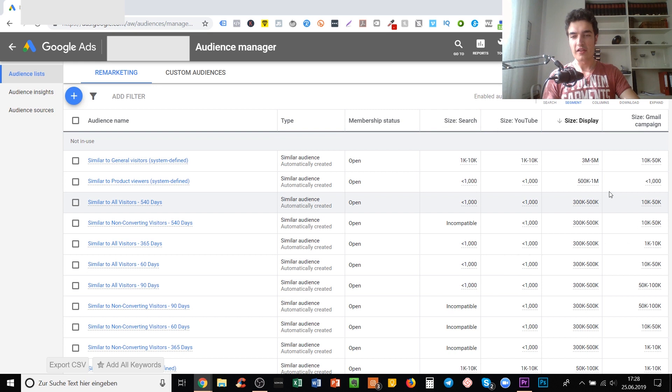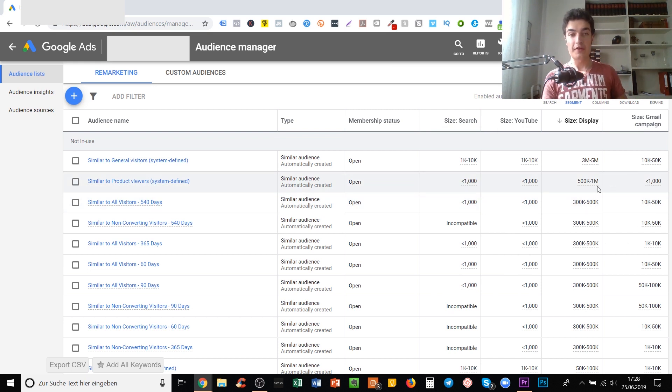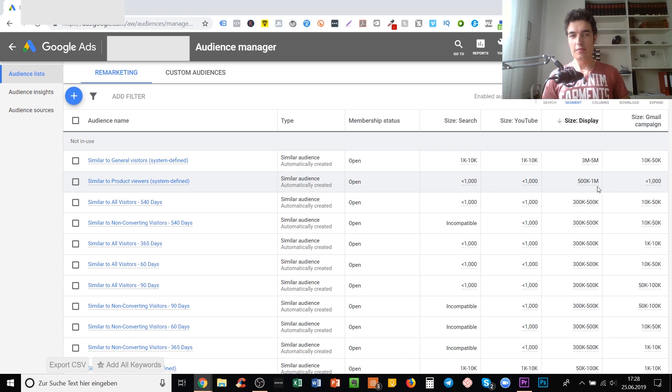On the right hand side you see multiple columns: size, search, YouTube, display, and Gmail. This means that for different ad products that Google has, those audiences have different numbers of people in them.